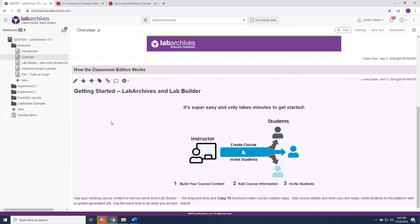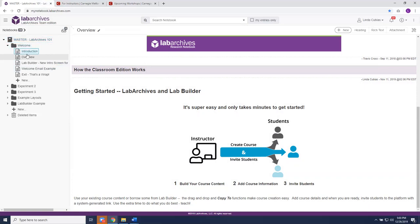Our next step is to walk you through the process of creating a new master course notebook that you can then use and invite students to. We'll start with a brief introduction of the structure of the master course notebook and take you through the notebook navigator and notebook manager tool. Looking at the left panel, this is the structure of our current notebook. We're using a notebook labeled 'Master Lab Archives 101.' Lab Archives is structured on a hierarchy: within the notebook, you create folders; within folders, you can have subfolders; within folders you find pages; and within each page, you find entries. We're going to spend some time building out the pages and using different entry types for adding data.